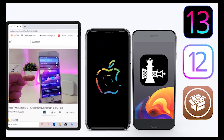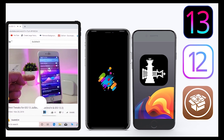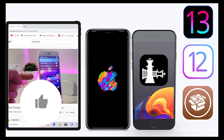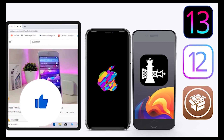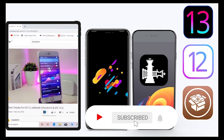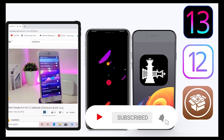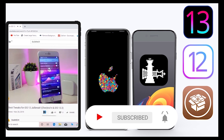Before I start today's video, let me ask you guys to give the video a big thumbs up and make sure to subscribe and hit that notification bell so you'll be notified whenever I release a new tweaks video.